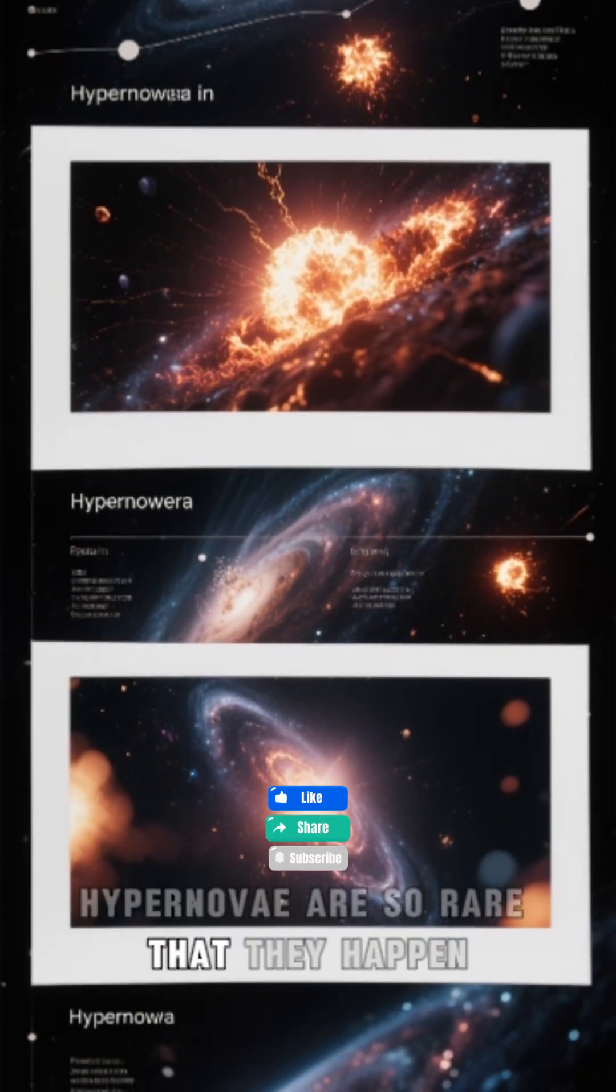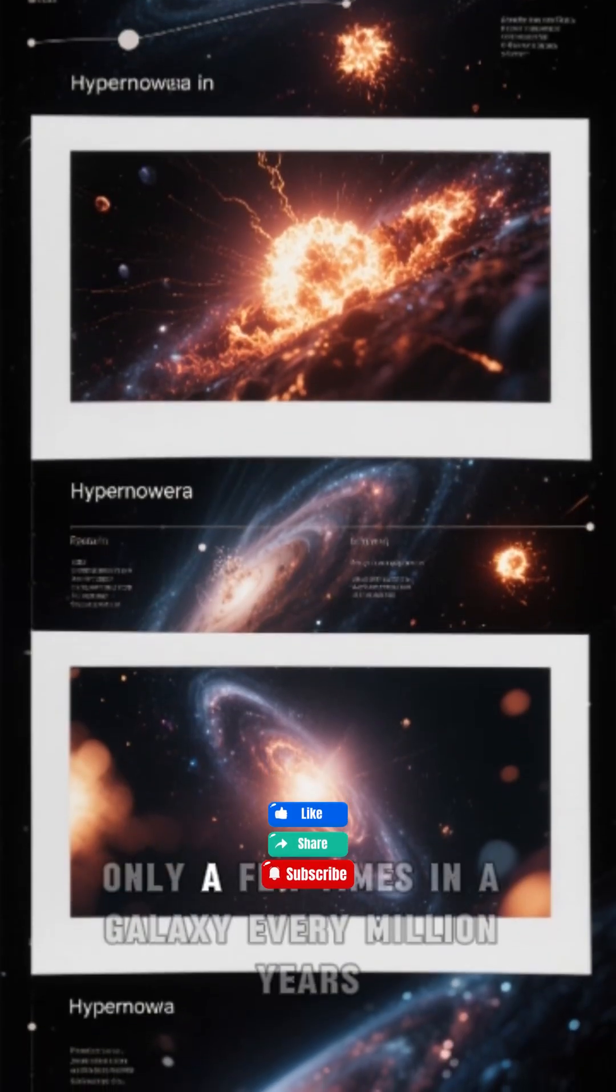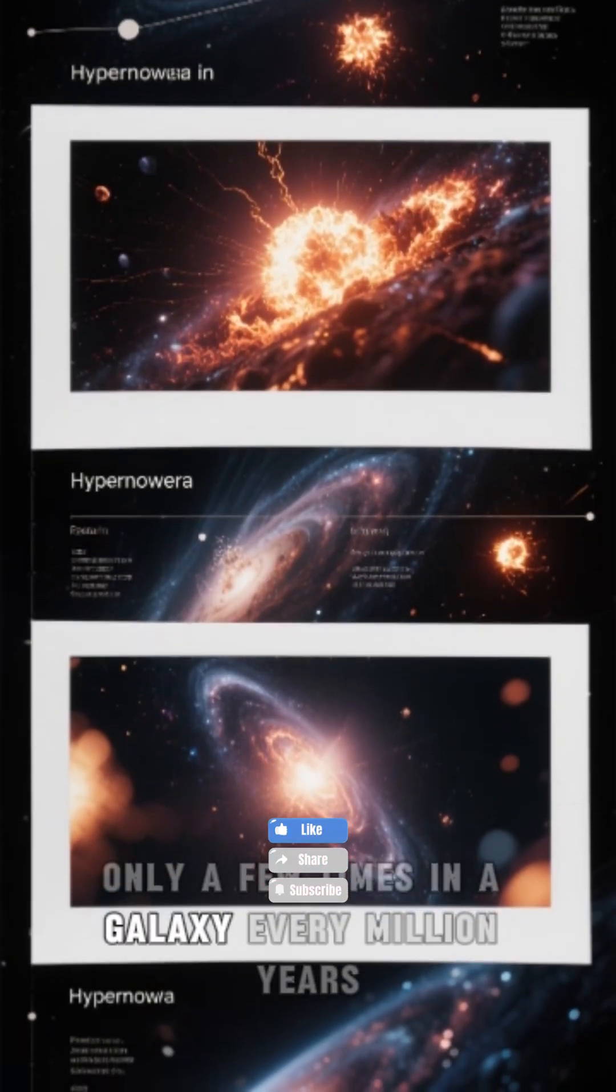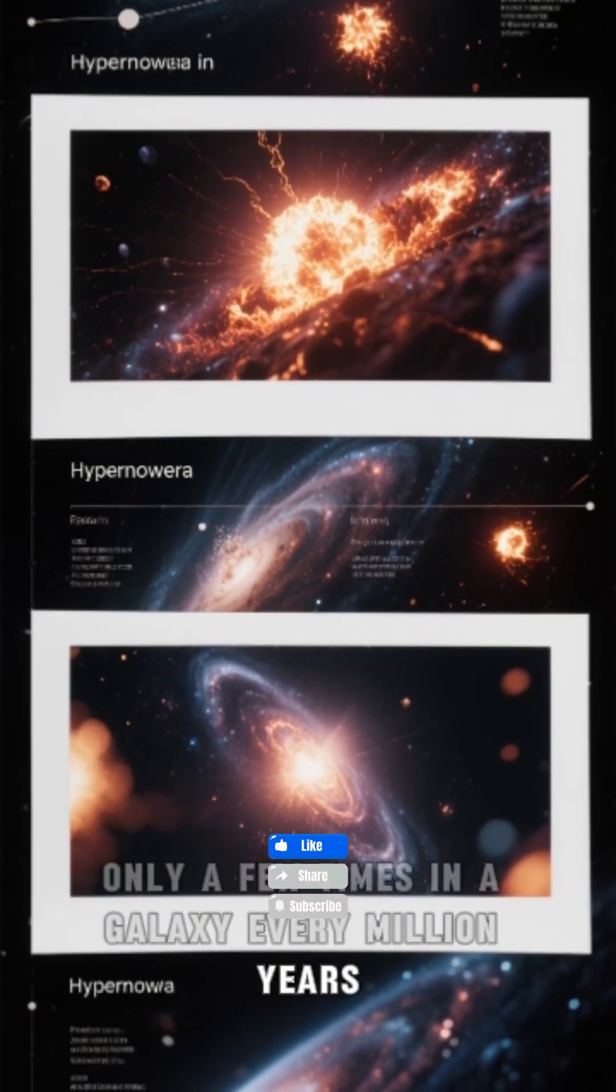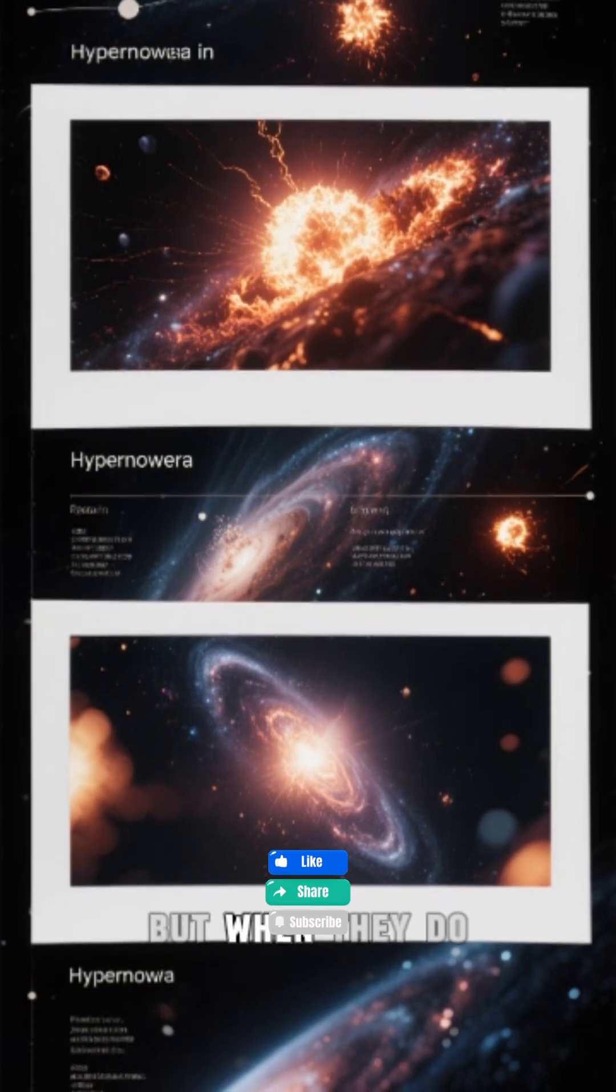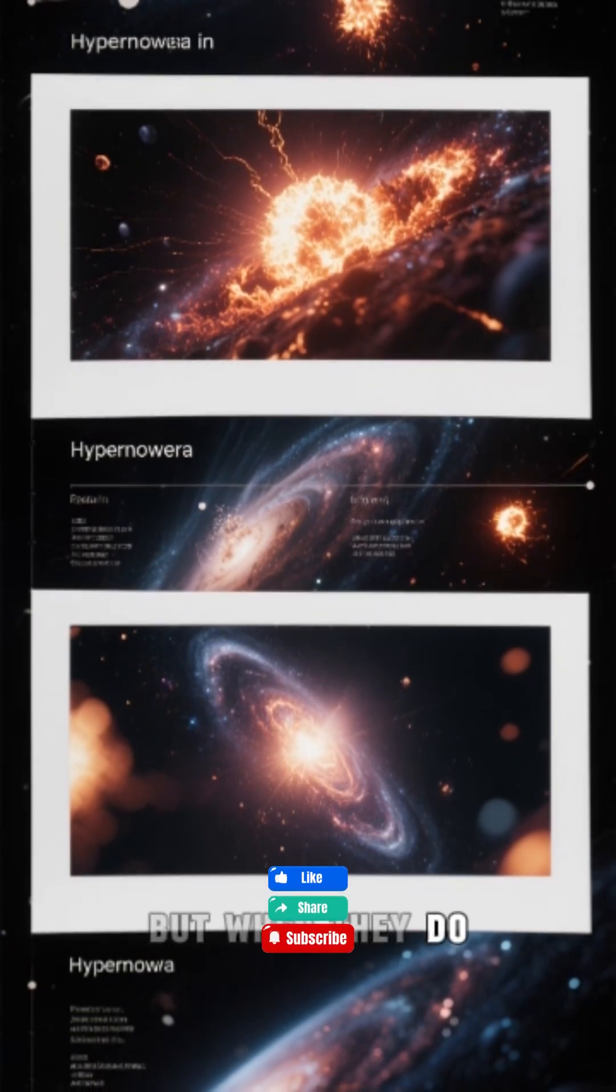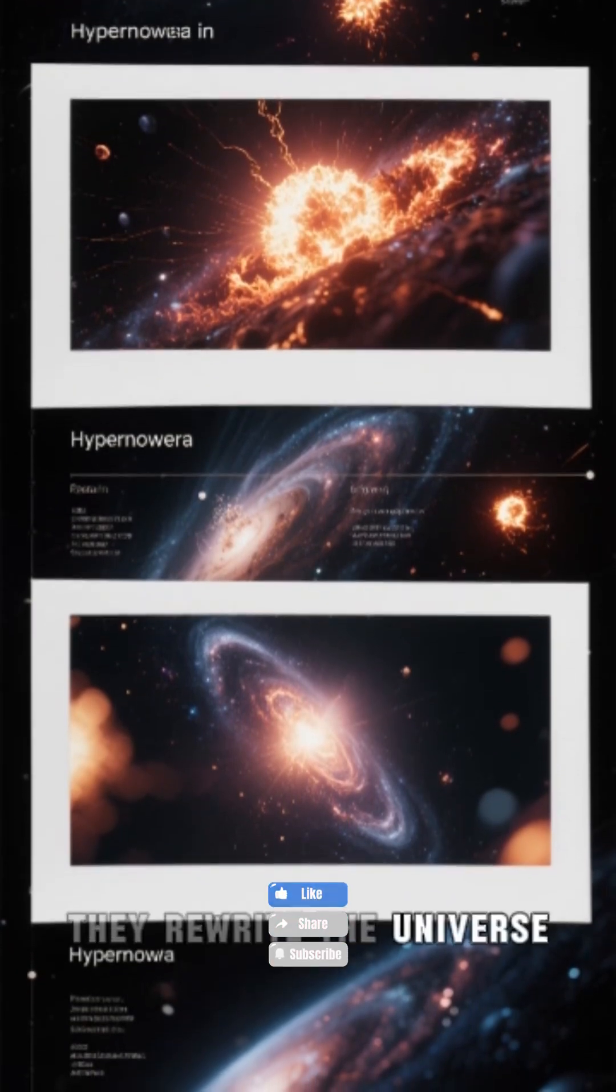Hypernovae are so rare that they happen only a few times in a galaxy every million years. But when they do, they rewrite the universe.